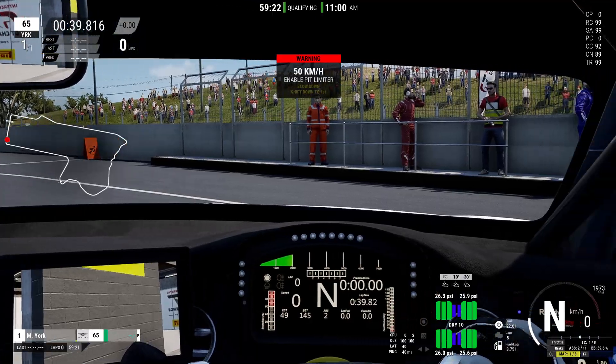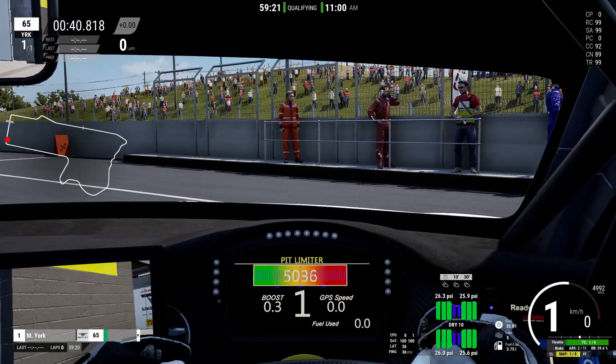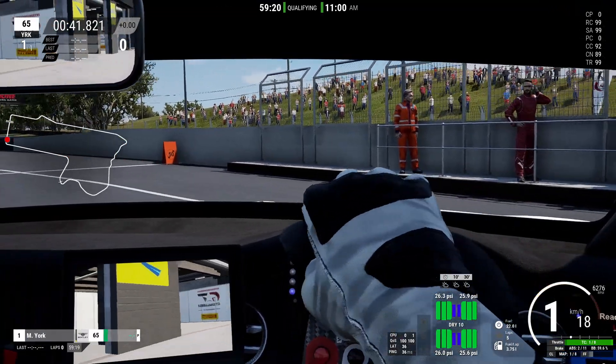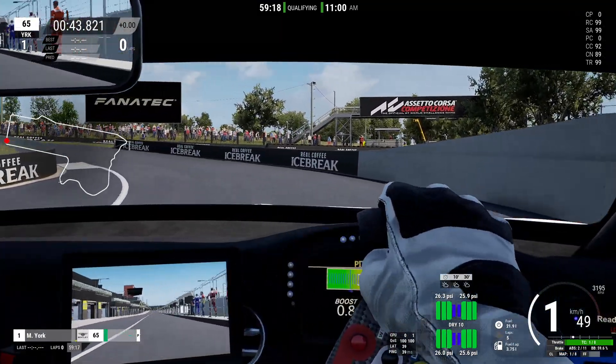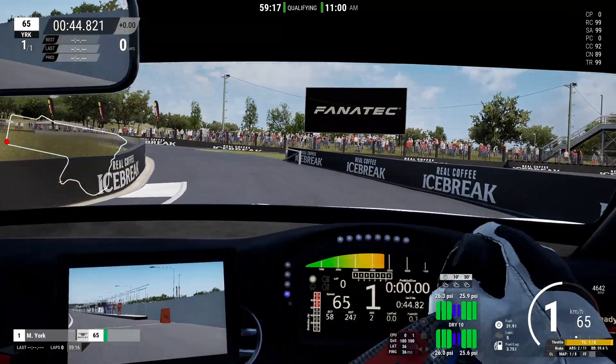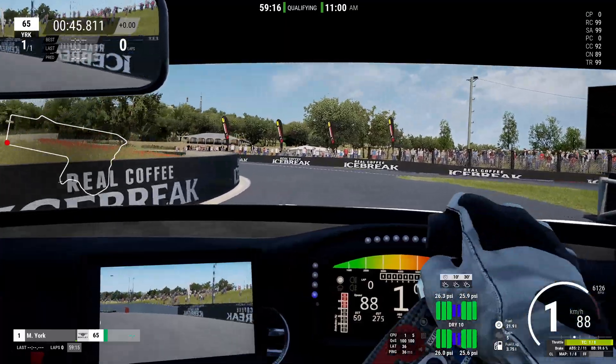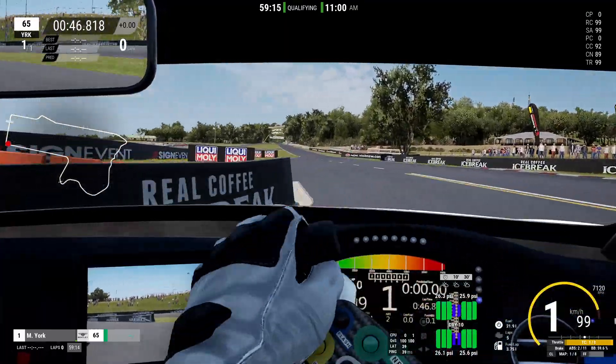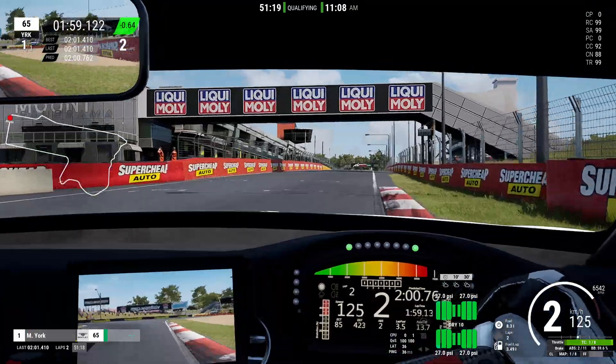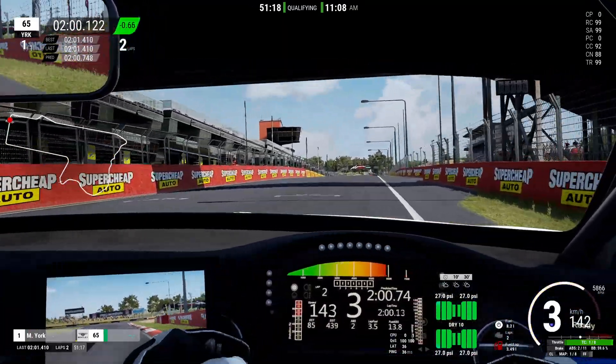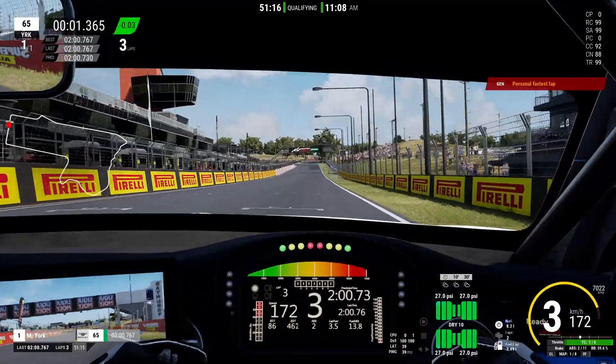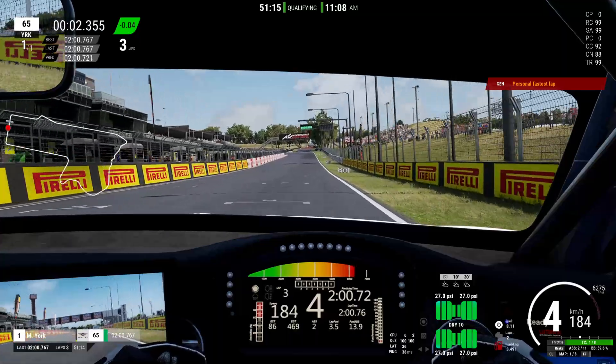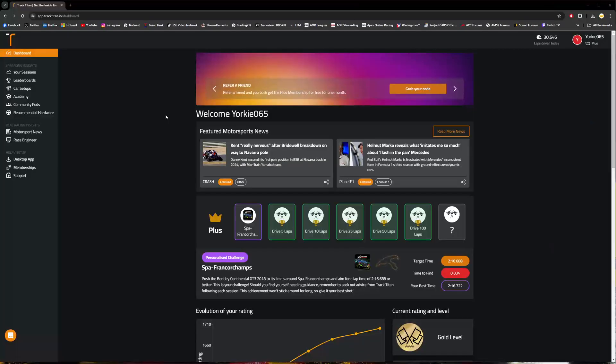Now you're probably wondering how you actually go about recording your lap times and analyzing your data. It's very simple once you've got the desktop app set up with the game that you are planning on running. Go ahead and run the app in the background whilst jumping into the game, head out onto the circuit, drive a whole bunch of laps, and then come back to the Track Titan website here.